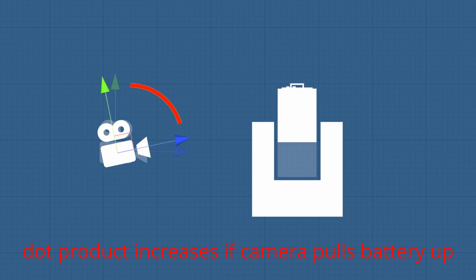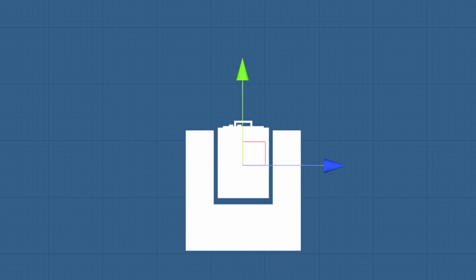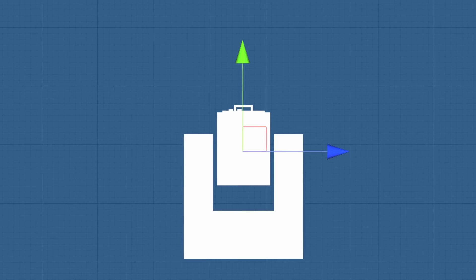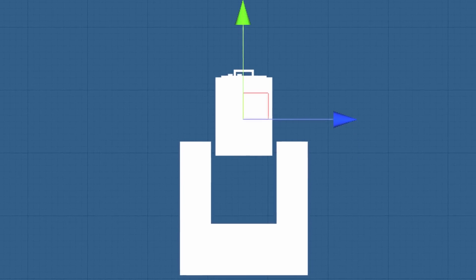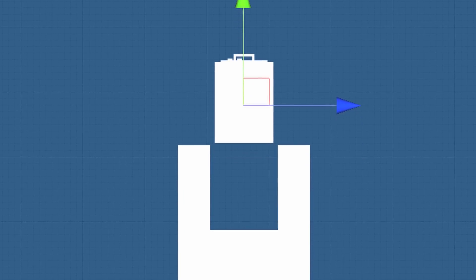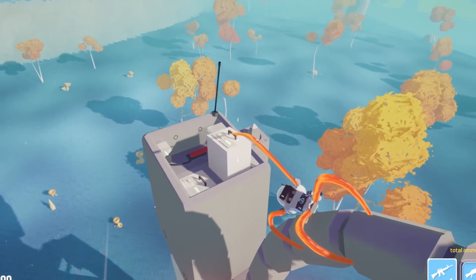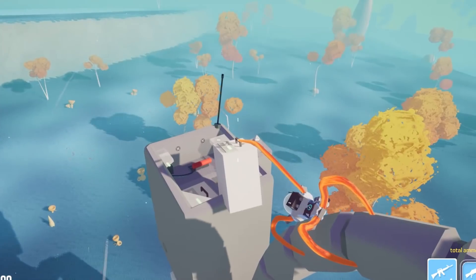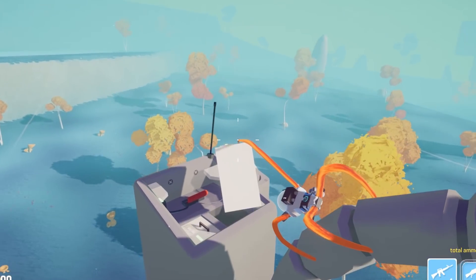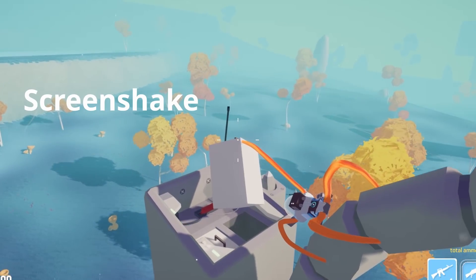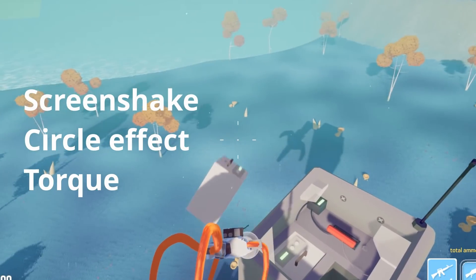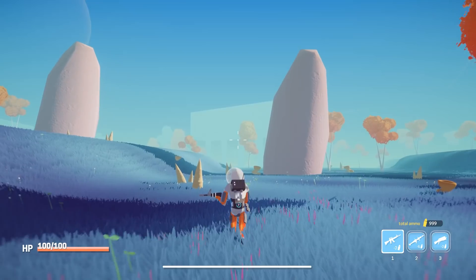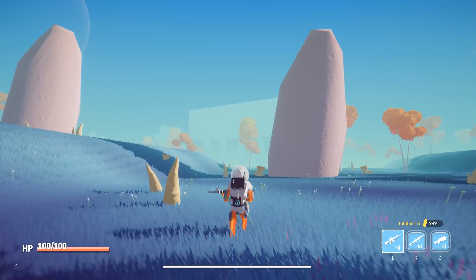I then take the difference between the current camera up direction and the camera up direction when the player first grabbed the battery. Using this value, I move the battery up on its local up axis until it reaches some threshold. When it reaches this threshold, the battery gets unparented and I show a bunch of effects to make it more impactful.